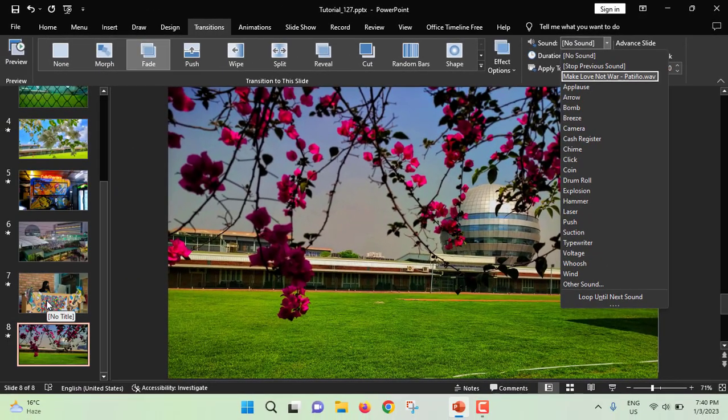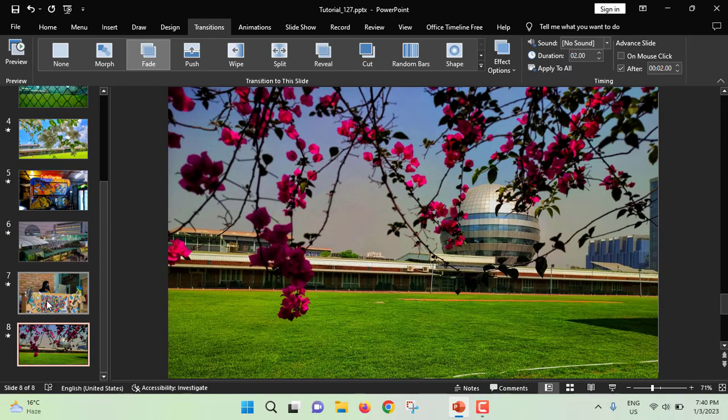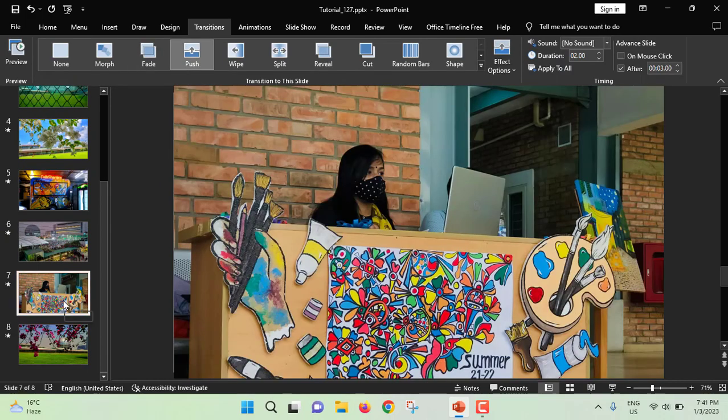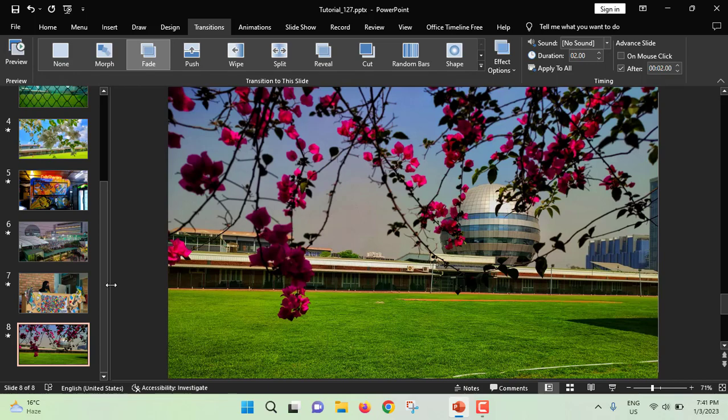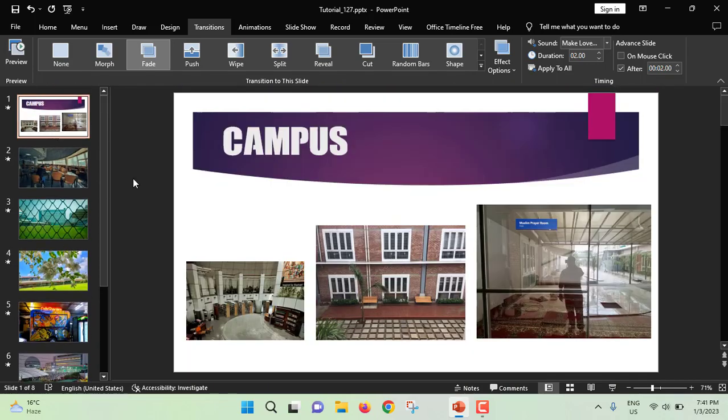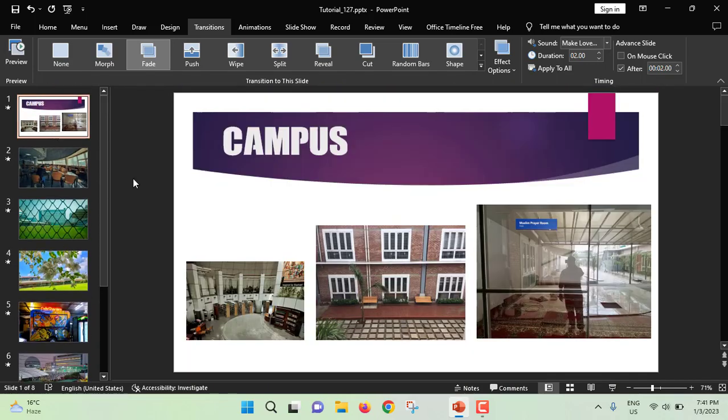That means when it will come at the second last slide. I mean, this is my second last slide. That means after this slide, background music will be stopped. So yeah, this is how you can create PowerPoint auto slideshow with background music.